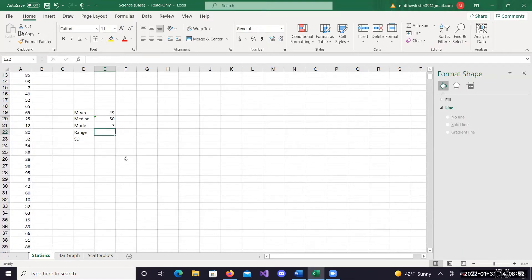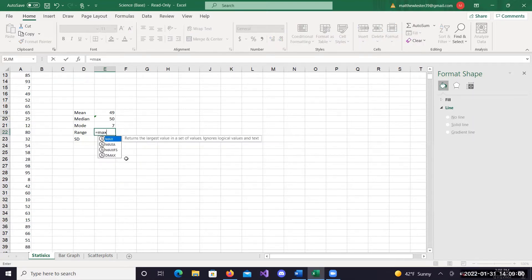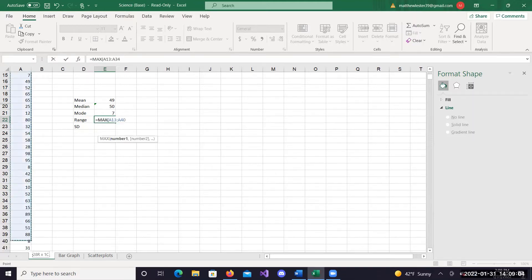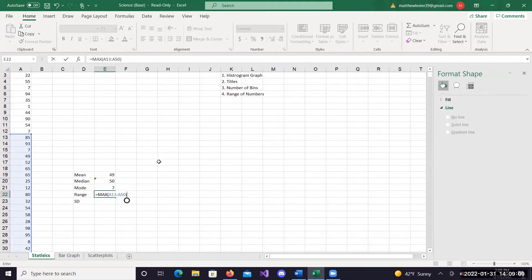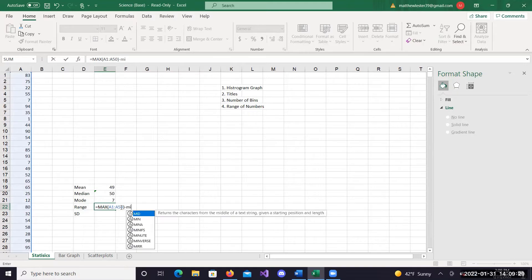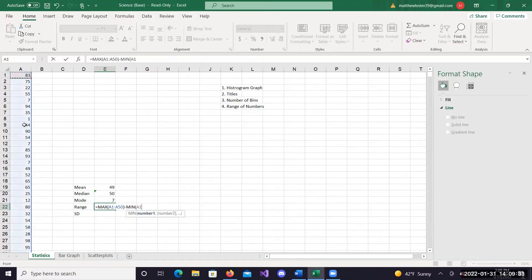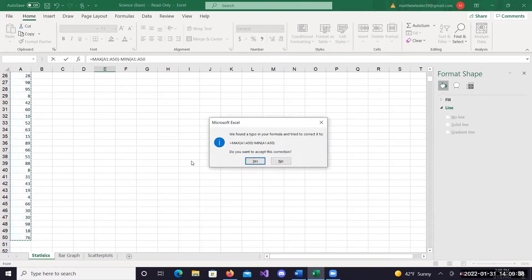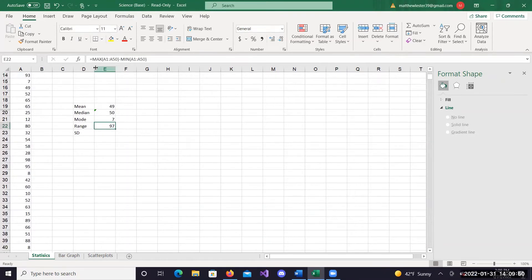For range though, there's not a range function in Excel. Just remember that range is your maximum number minus your minimum number. So you can type equal, then max - it's going to highlight your data and look for the max within that data. Then in Excel, you can take the output of this max function and subtract that from the output of a min function - min finds the smallest number. Sometimes you'll get an error; that could just be a forgotten parenthesis. Most of the time you just click yes and it works just fine. There's your range - your max minus your min.